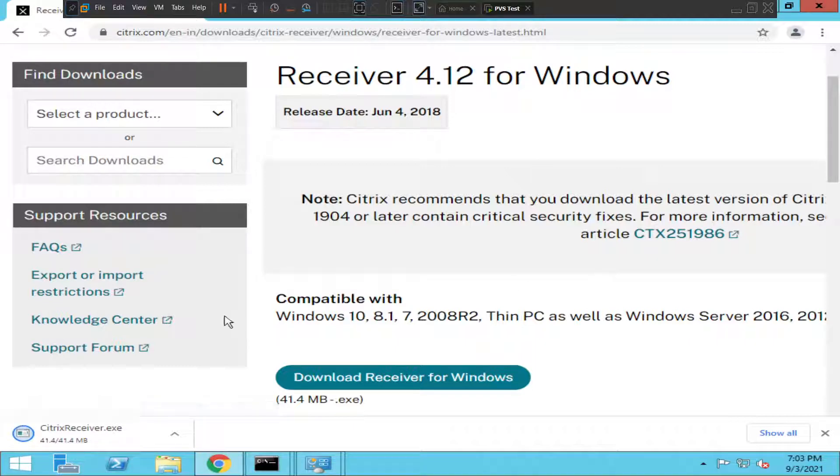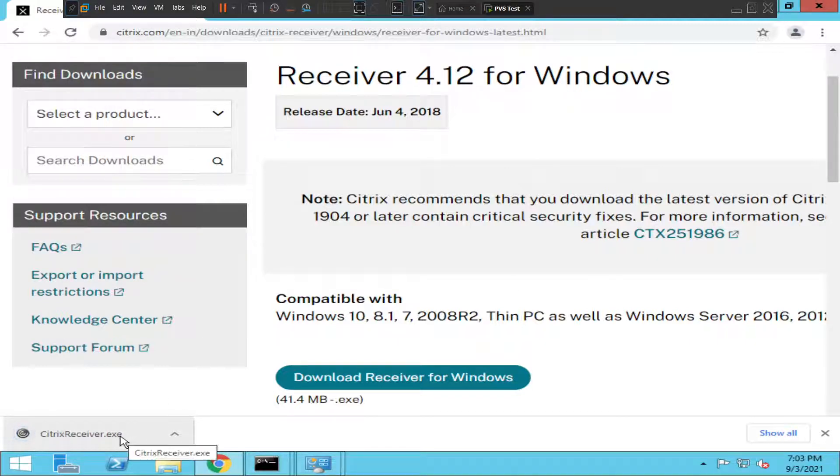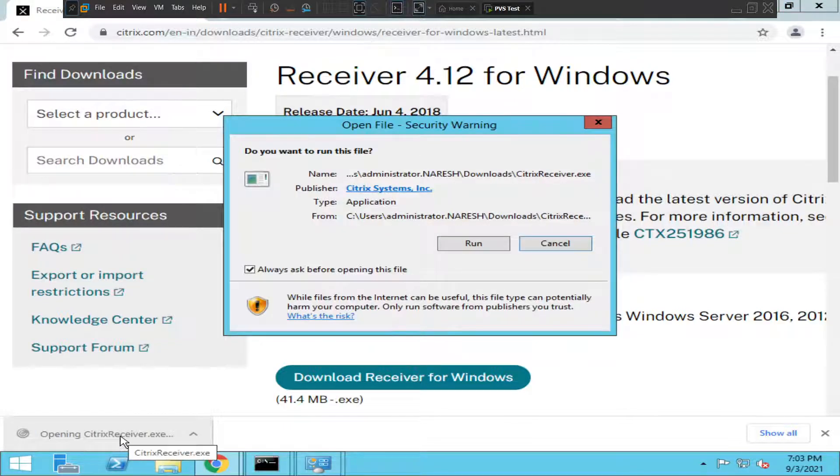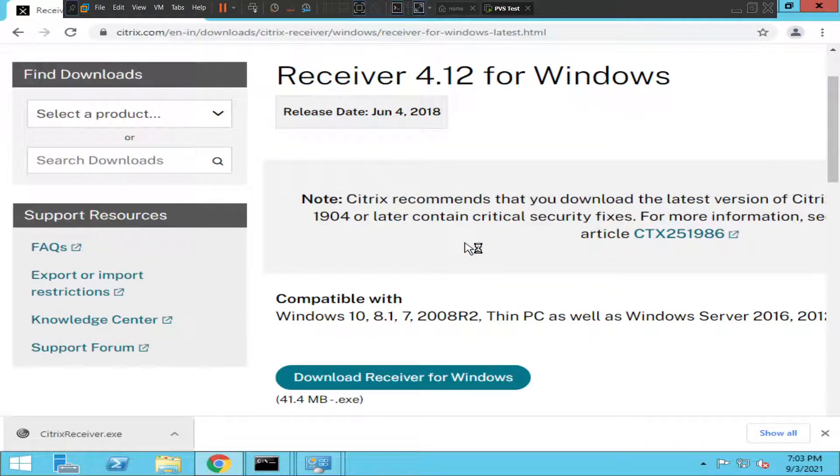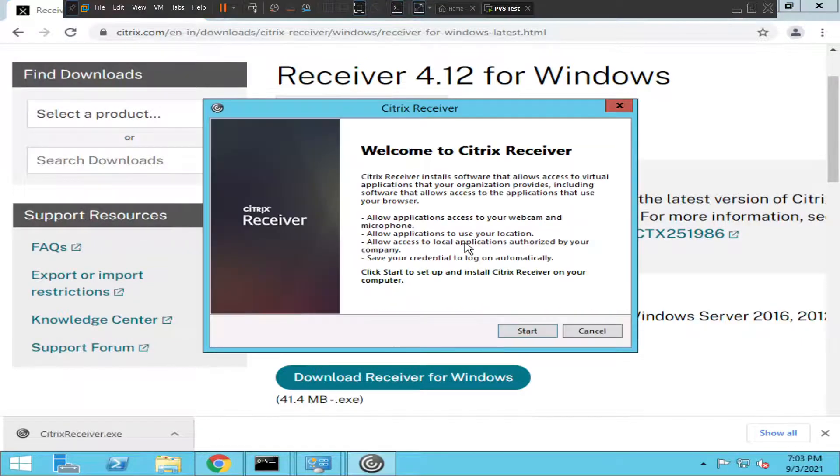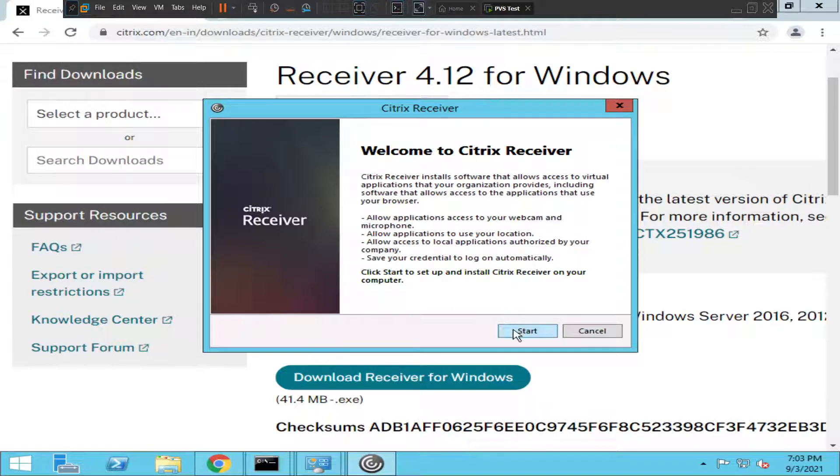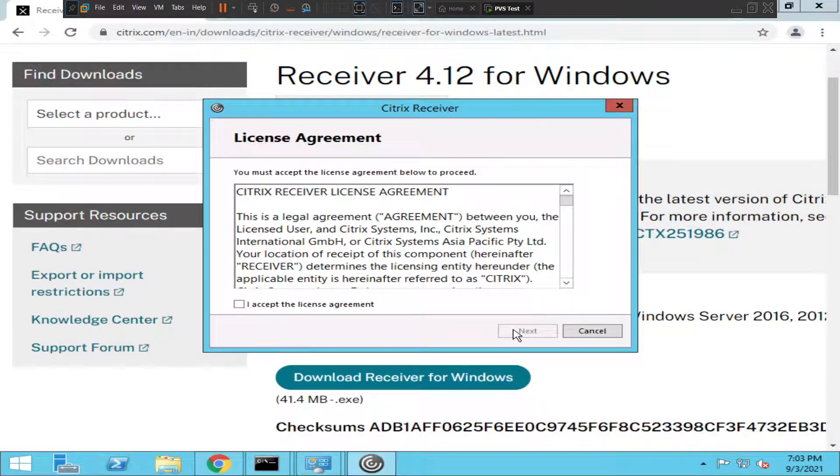Okay, seems like it finished downloading the file. So I'm going to run the file. It is asking whether we can start installing the application. Click Start.